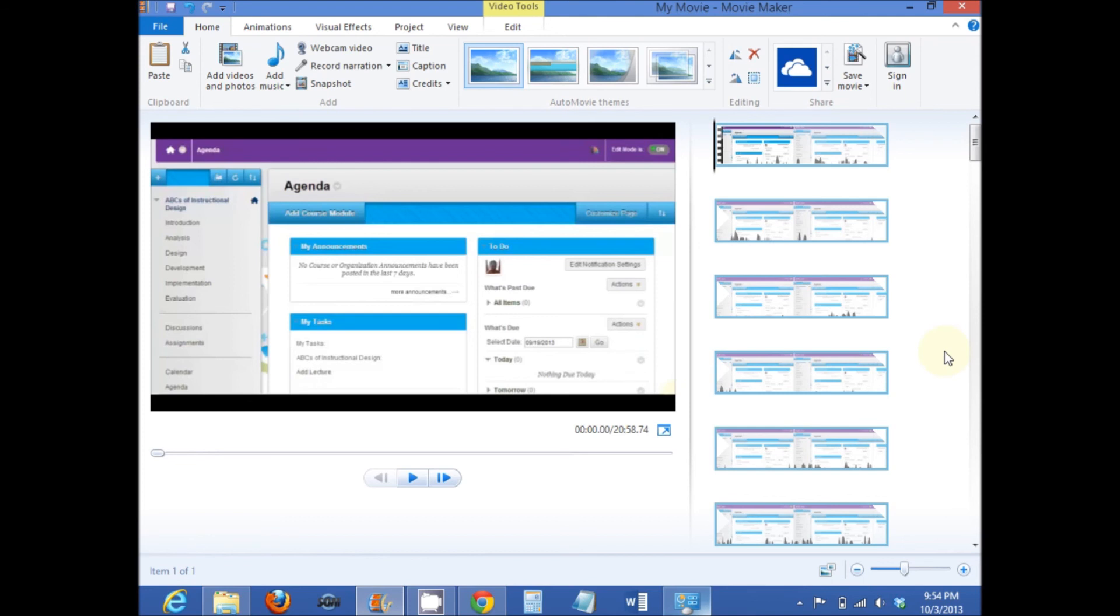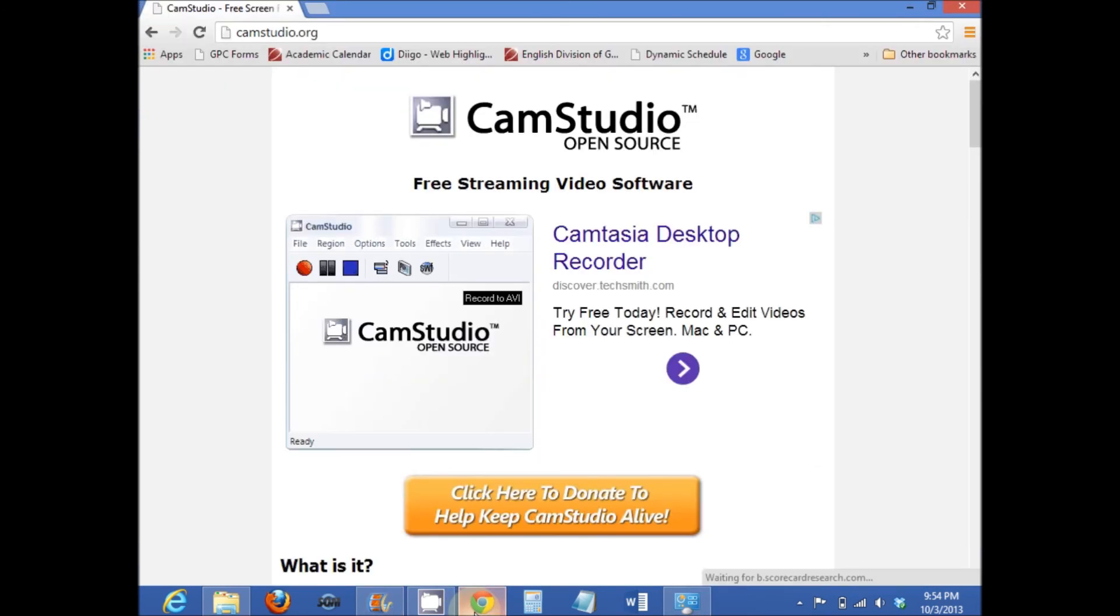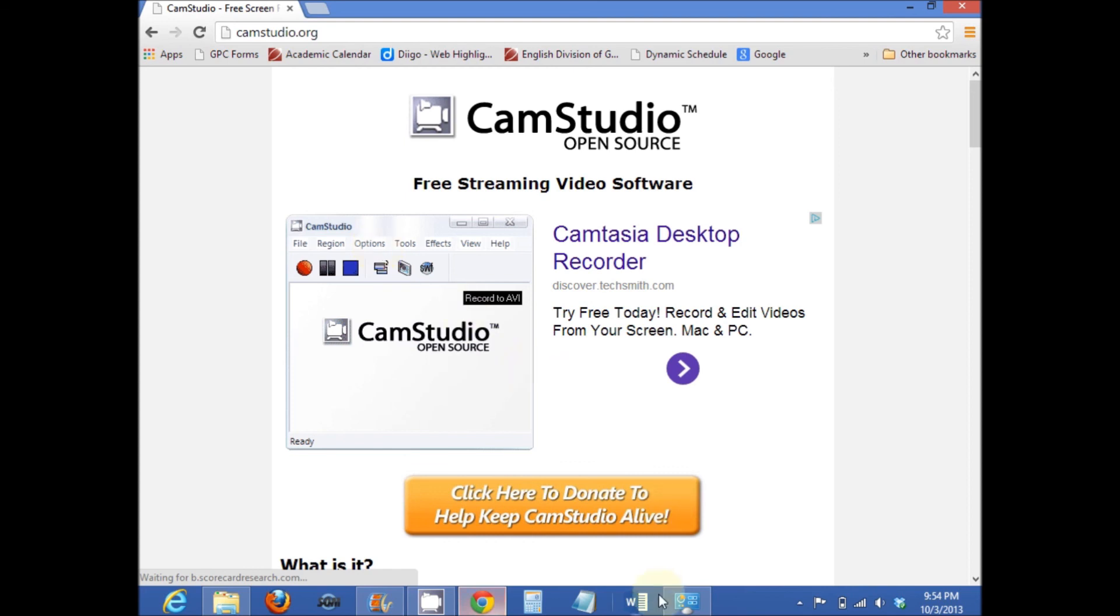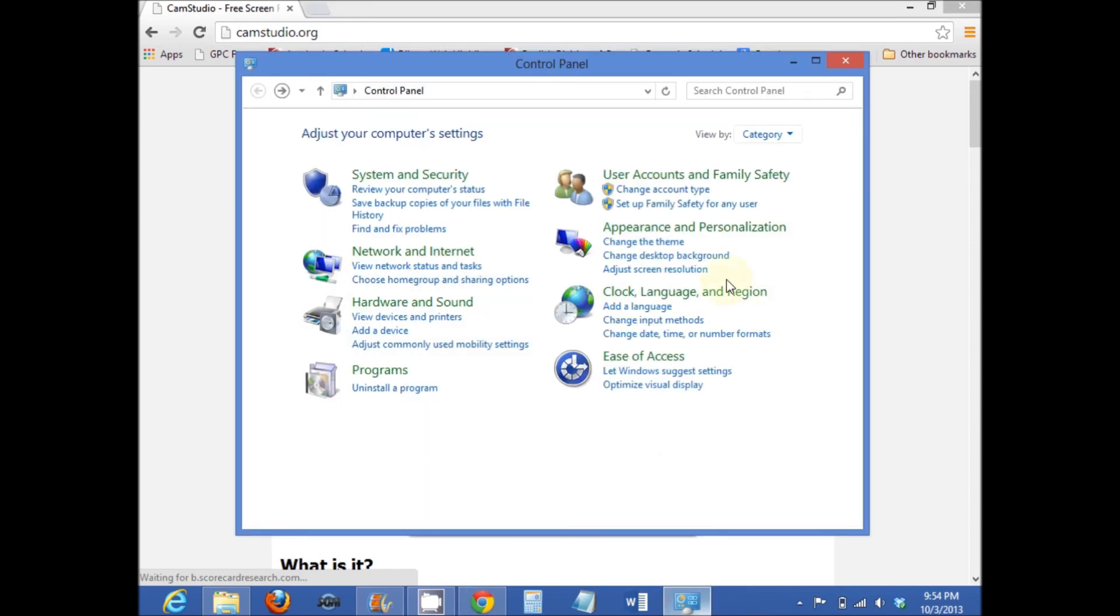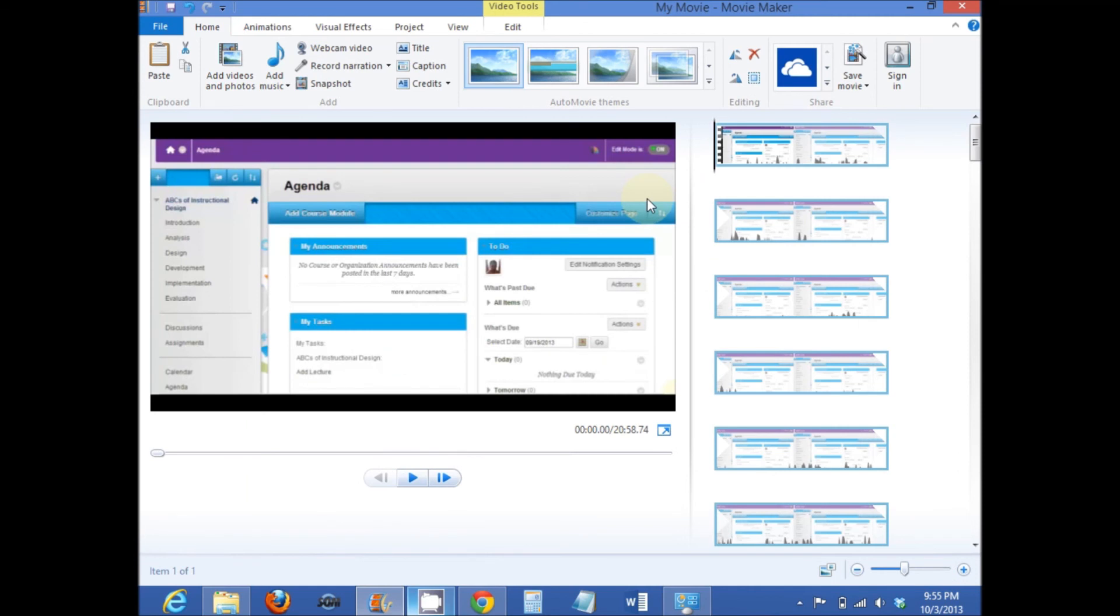That briefly covers all the elements that are involved in creating a screencast. Downloading the CamStudio software and the video compressor software, adjusting the audio options and the video options, adjusting the screen resolution in the control panel, and finally, converting the video file format to a format that can easily be uploaded to sites such as Facebook, YouTube, and Vimeo.